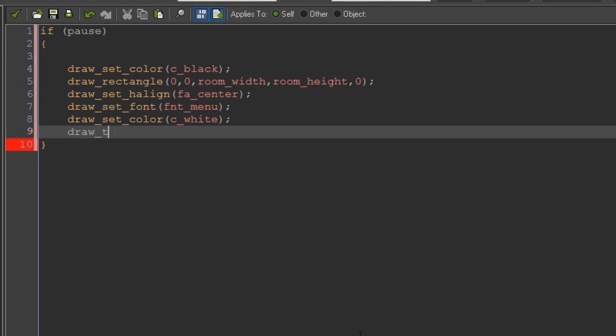Draw_text. Room width over 2. Room width over 2. Room width over 2. Game paused.